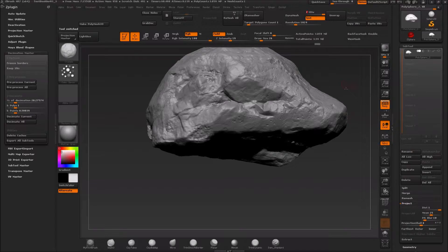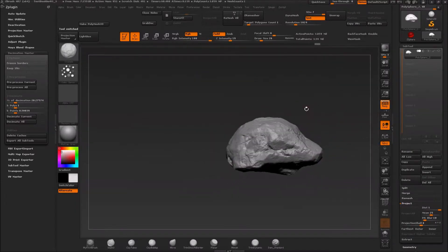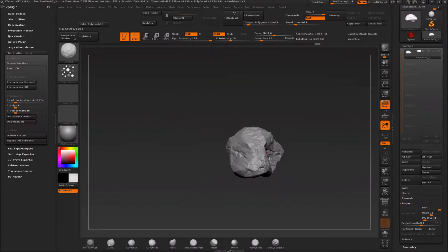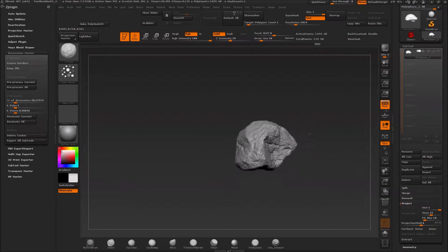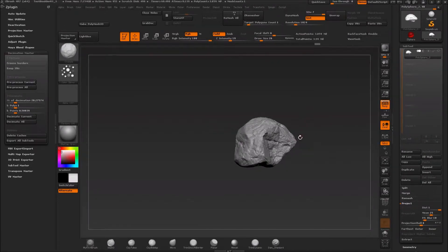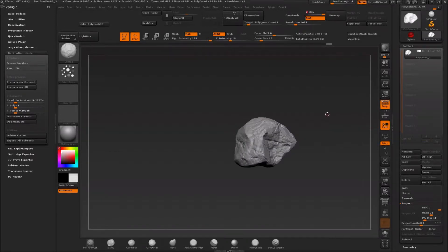From here we can take the original rock we created and delete it, so now we only have the one with the subdivisions. That's how you transfer details to a different subtool with subdivisions. Since we didn't have subdivisions initially, now we have them, which means we have a low poly version and a high poly version.